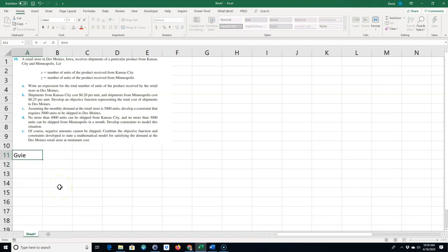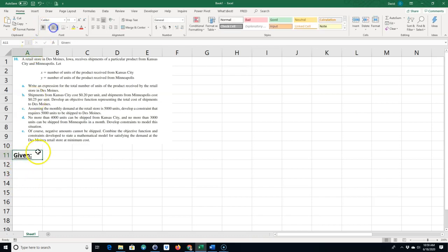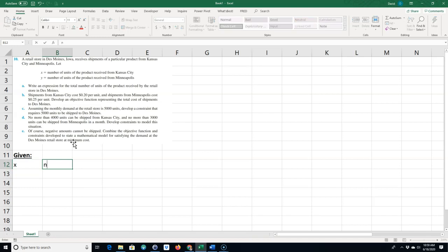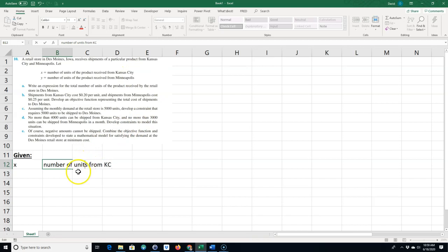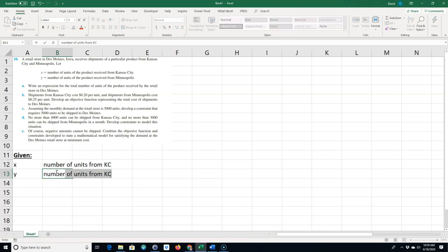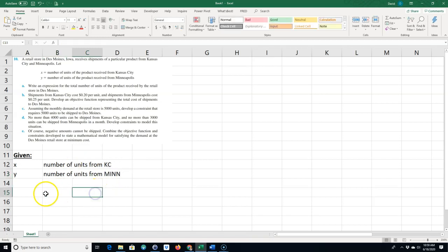Normally when I do a problem, I like to start out with what am I given. In this problem we're given X is number of units from Kansas City (KC) and Y is the number of units from Minneapolis (MINN). We'll abbreviate a little bit to save time.